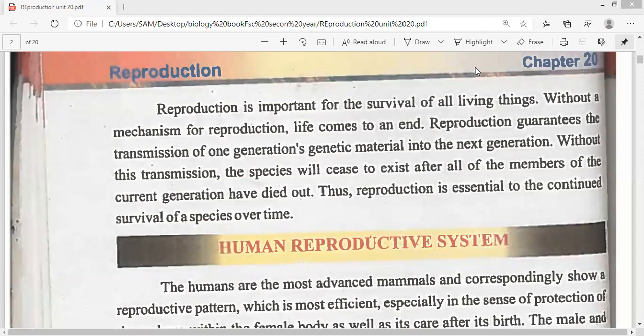So, reproduction. Reproduction is important for the survival of all living things. Without the mechanism of reproduction, life comes to an end.